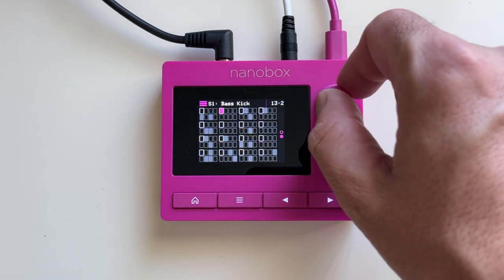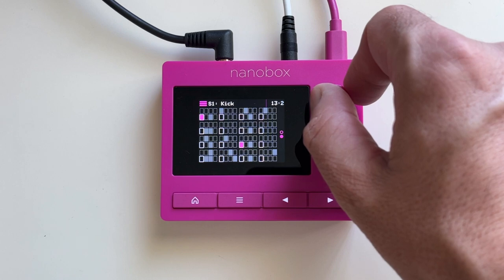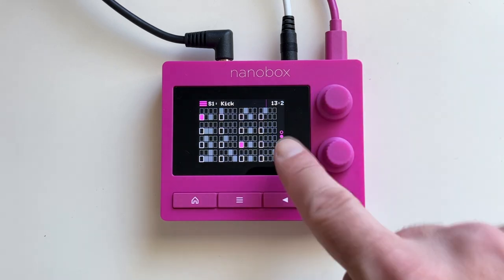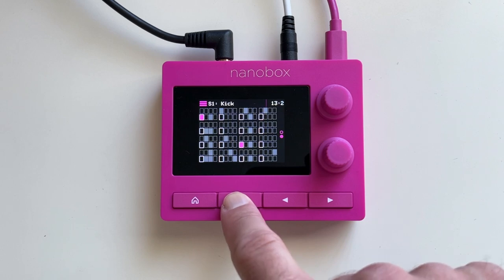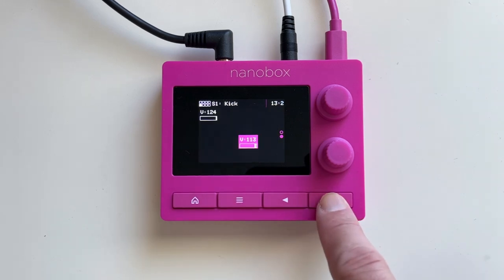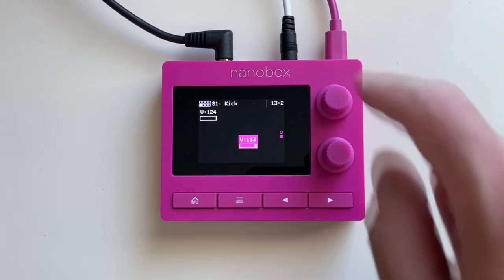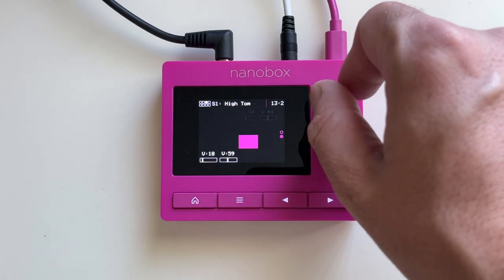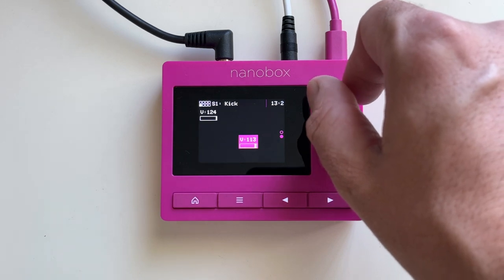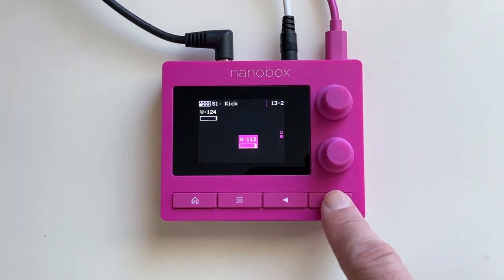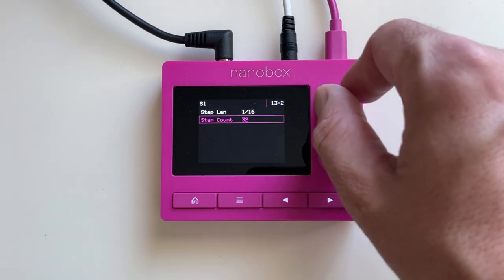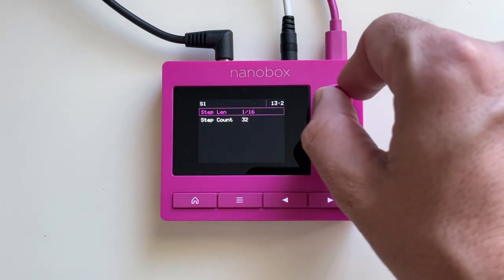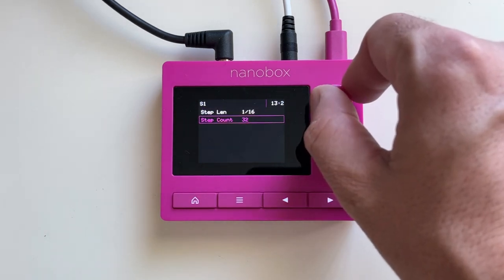You can select from eight pad sounds. The PIP indicator to the right shows you what section of the sequence you are in depending on the number of steps you set. Press the top right to access the velocity sequencer for each step and pad. Press the top right to change the step length and step count. Patterns are set to 16 by default.